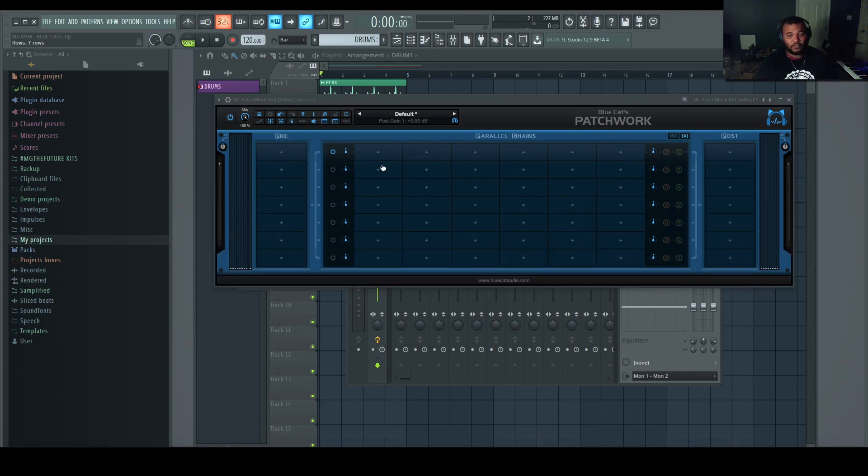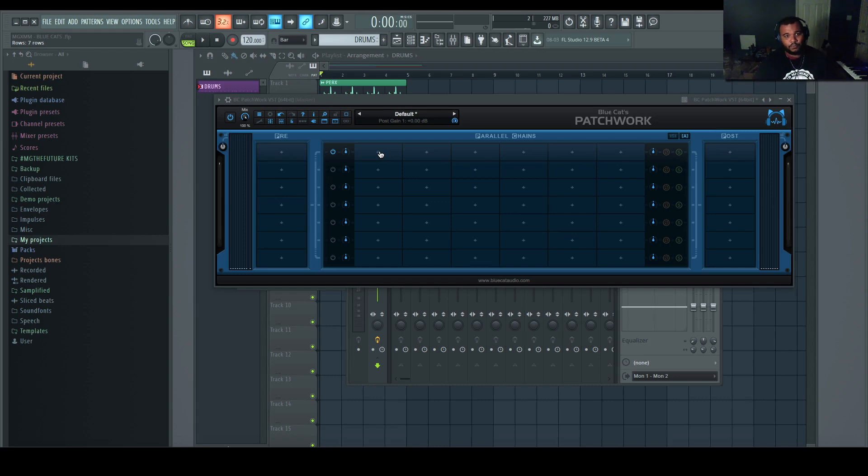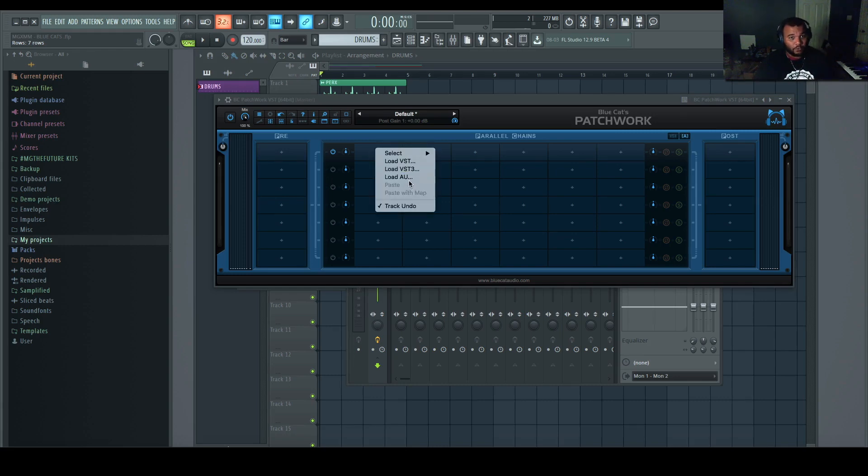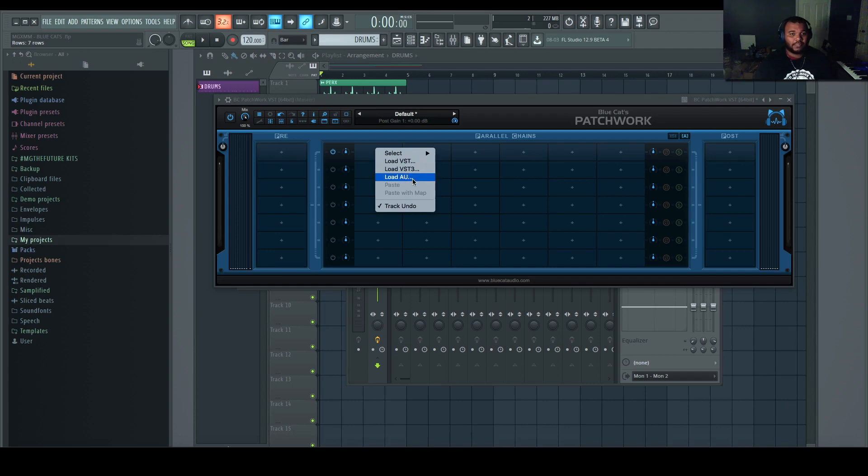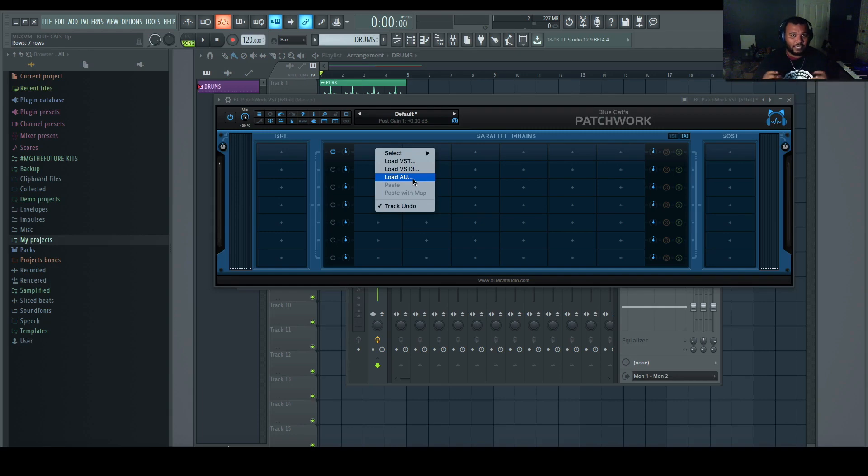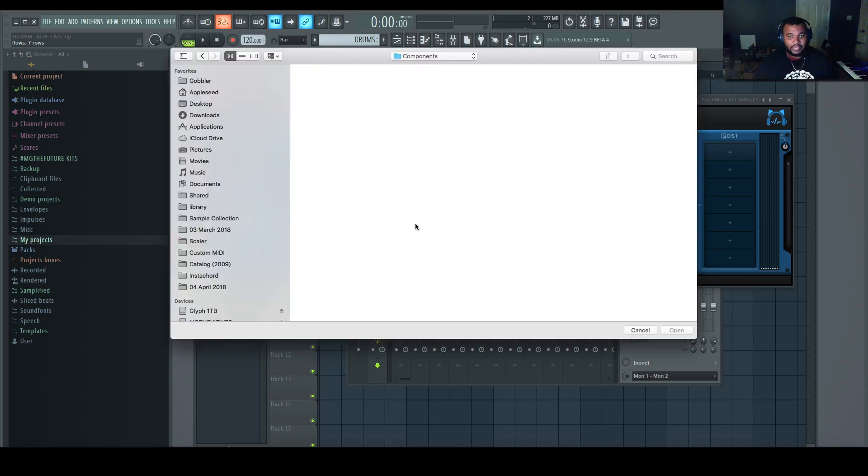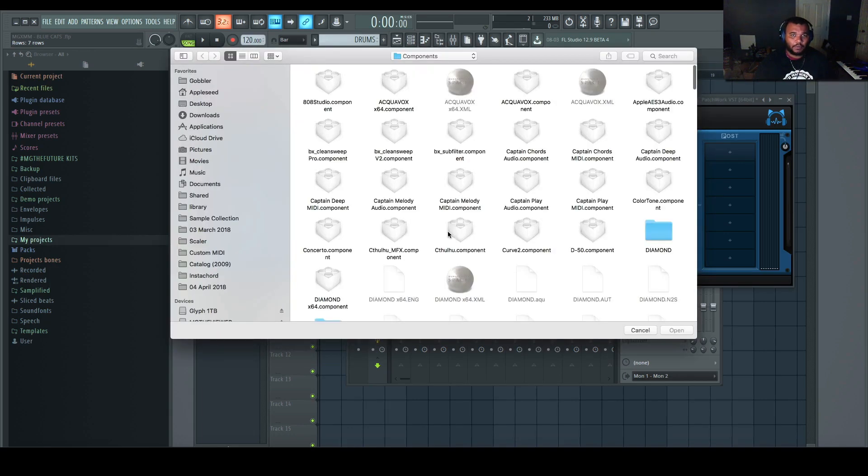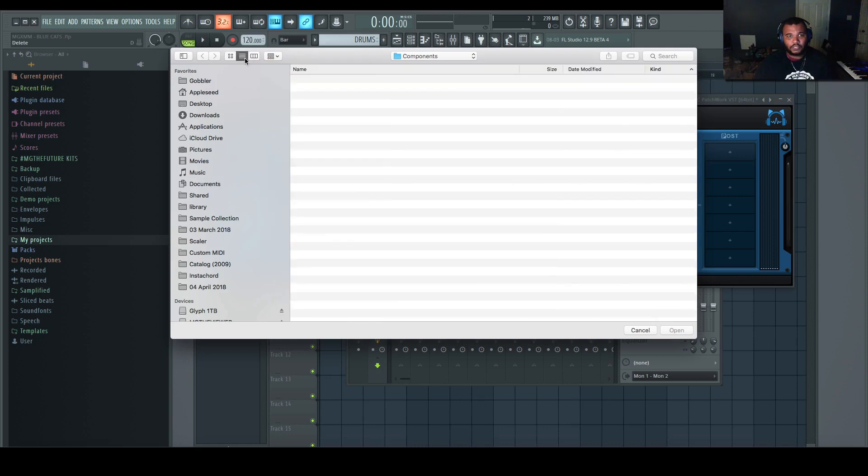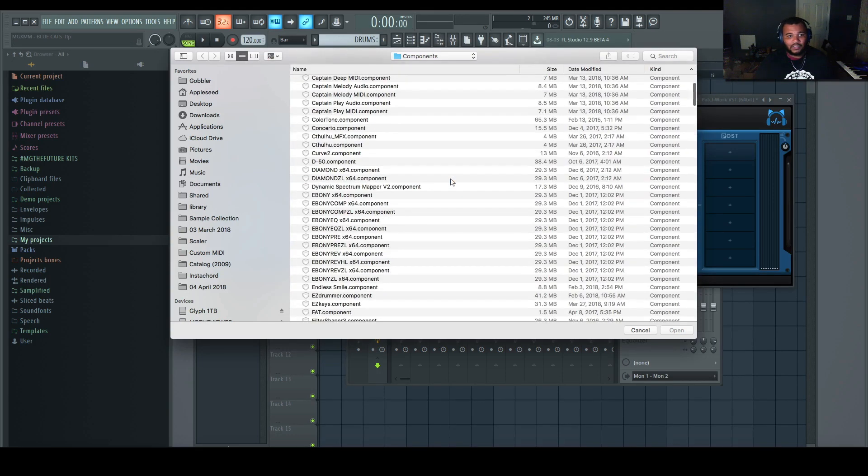So the most practical example in FL Studio is that we have VST support but we may not have VST3 support yet or AU support yet. So I could load any of these formatted plugins into FL Studio without any problems. The only thing is it has to be contained within Blue Cat's. So I go to load AU, it'll automatically take me to my components folder on Mac. I'll switch it to list view.